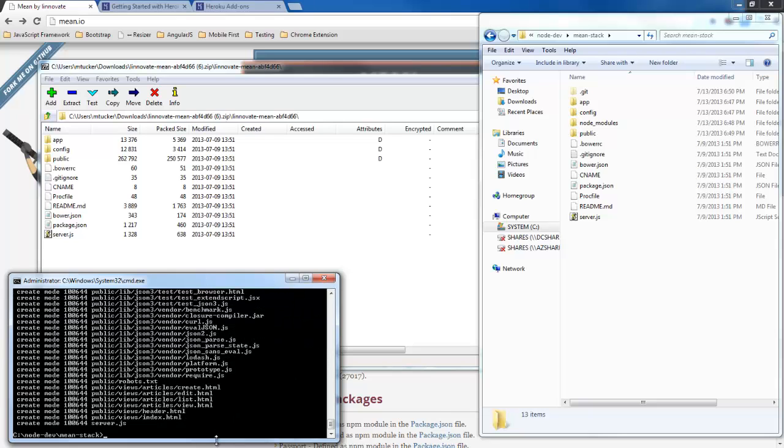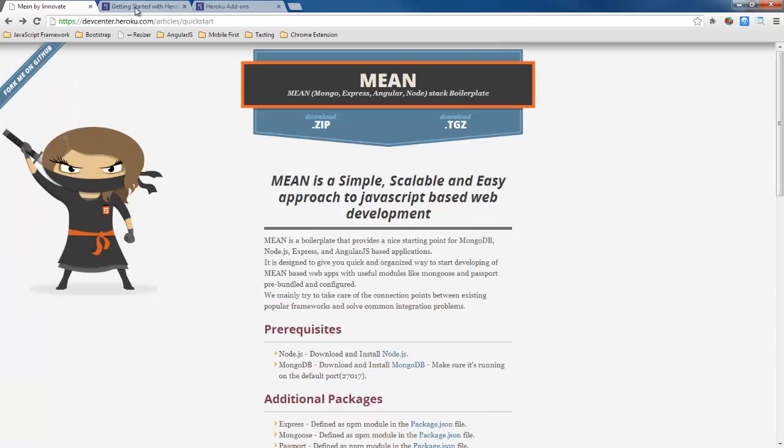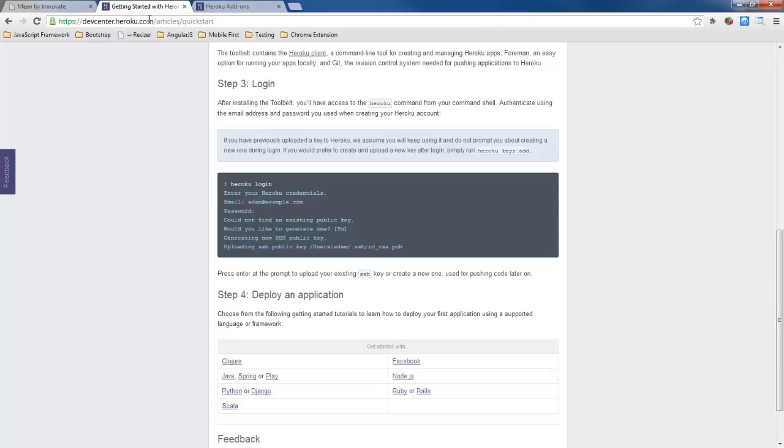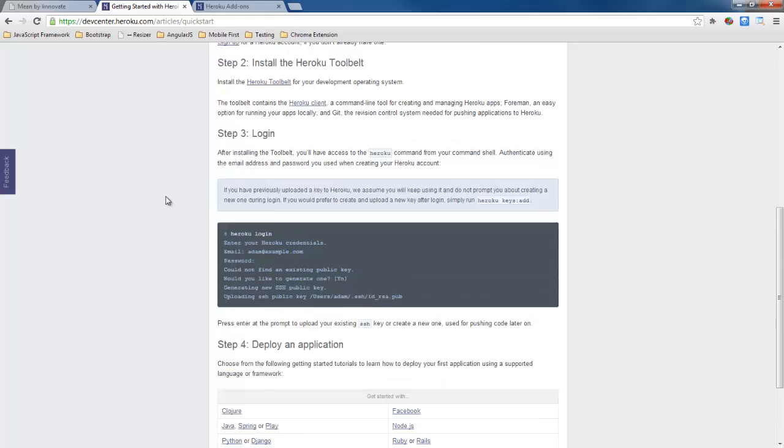Now at this point we just have the files checked in locally and we want to use Heroku actually to host. And so what we can do is we can push our changes to Heroku which will then actually deploy. So let's go over here to heroku.com.